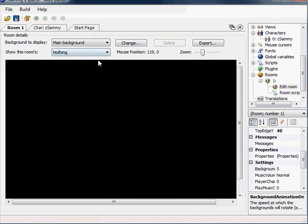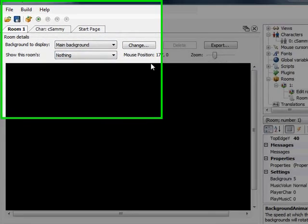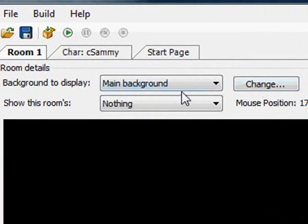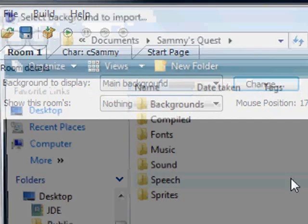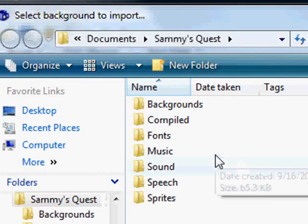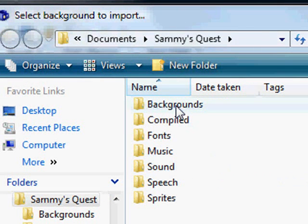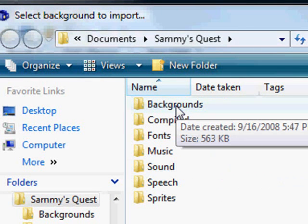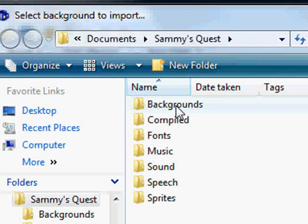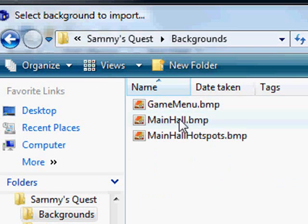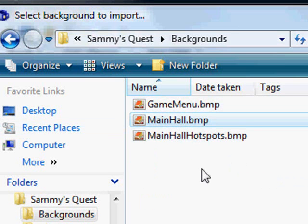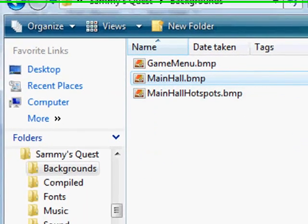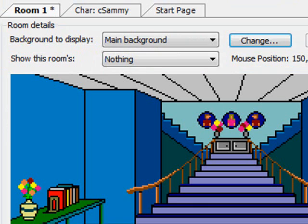We want to change the background obviously. So where it says background to display, main background, I'm going to click on change here and that lets us pick a bitmap file, actually any supported image file. I'm going to say main hall and click open. And there we have the main hall from Sammy's quest.